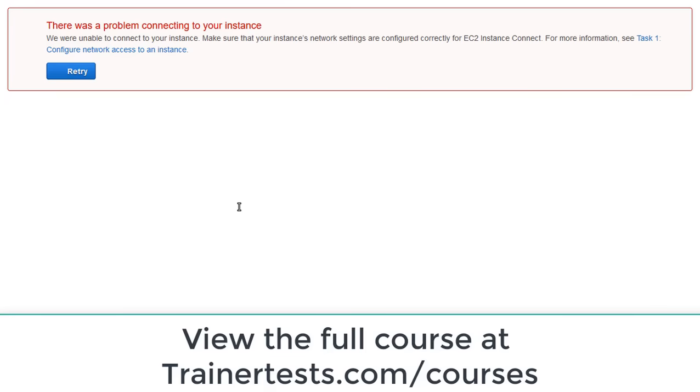And it should not work. And there we go. It looks like it's not working.